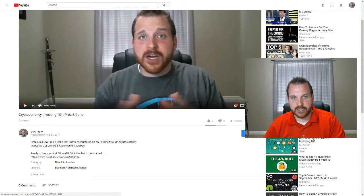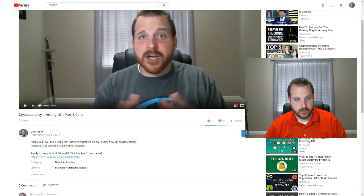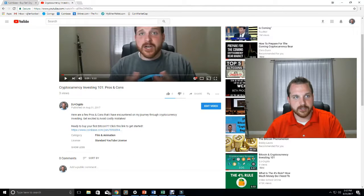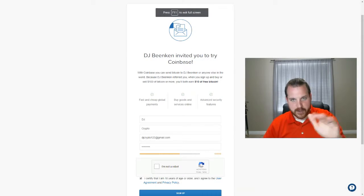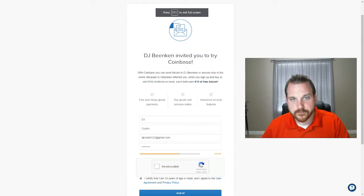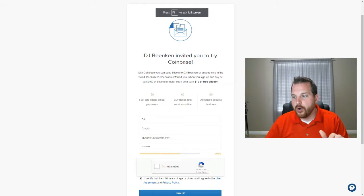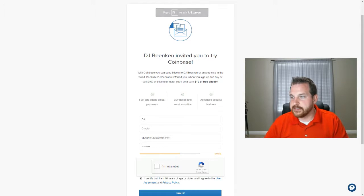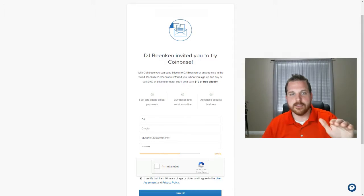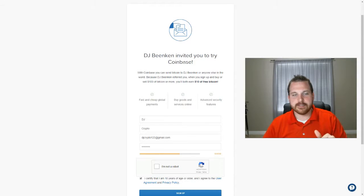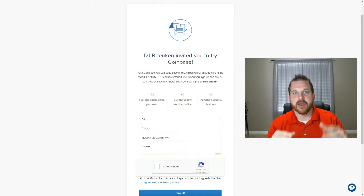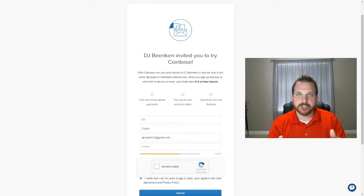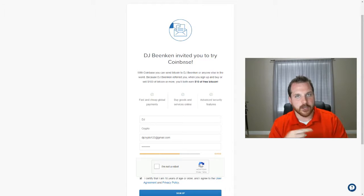So go ahead and click on this link right here, and that will take you to the next page. That link will send you directly to this page right here. So what this is, is Coinbase is a company that allows you to purchase cryptocurrencies online.